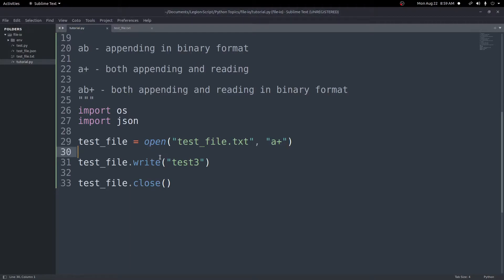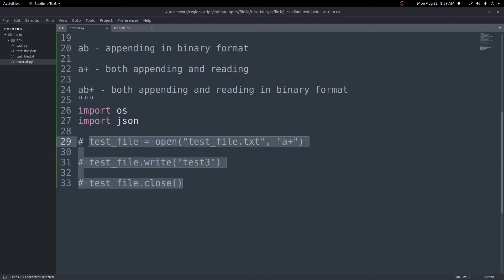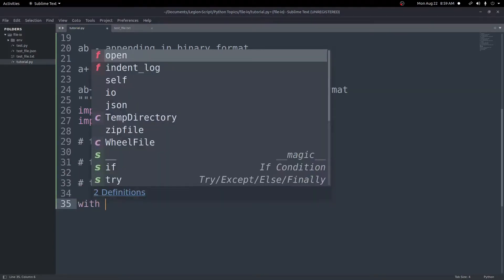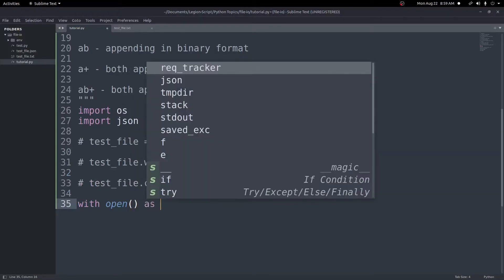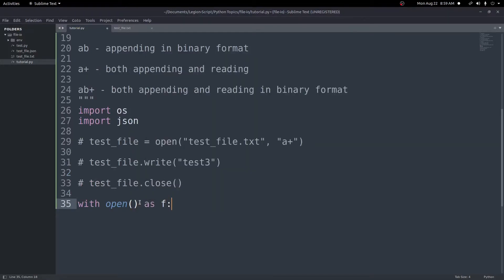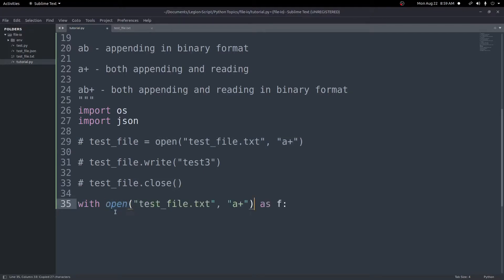This all works, but there are some issues with this close-and-open syntax. If there's an error, the close may not run, and forgetting to close the file can cause issues. There is a better way that automatically closes the file for us — the 'with open' syntax. I'll comment out the old code and write: with open(...) as f. Everything inside this with-block can access the file using the variable f.